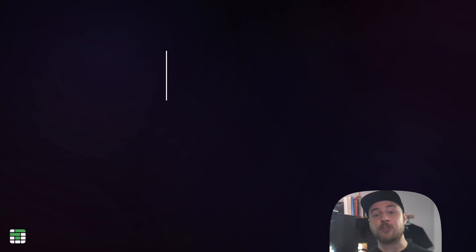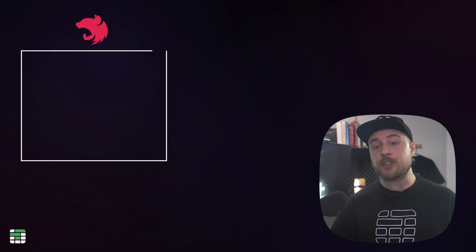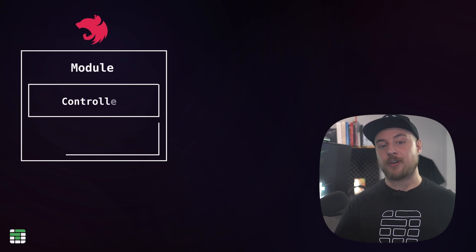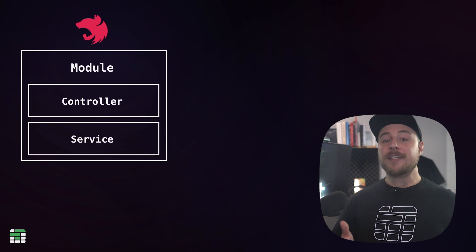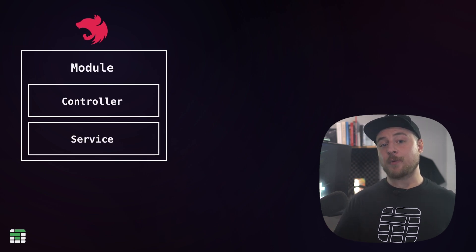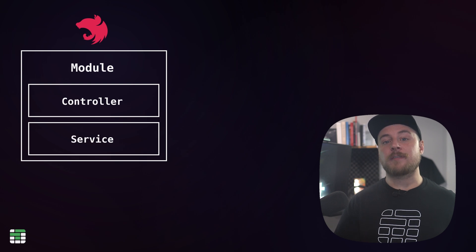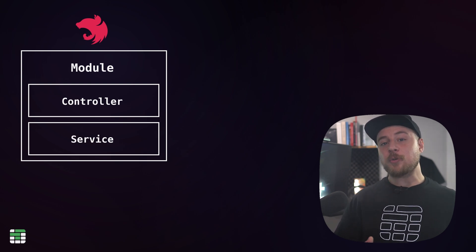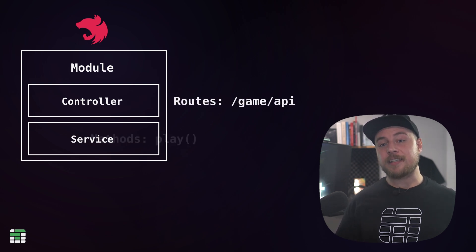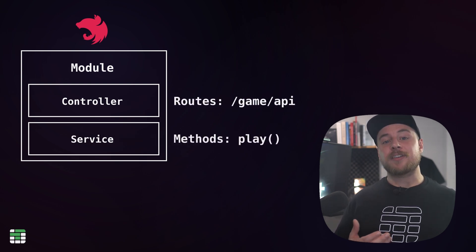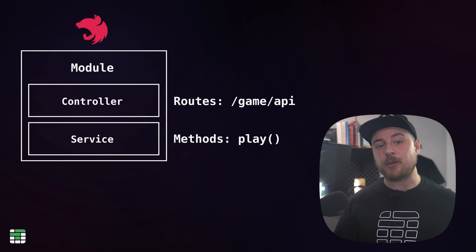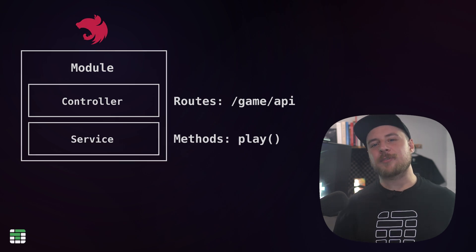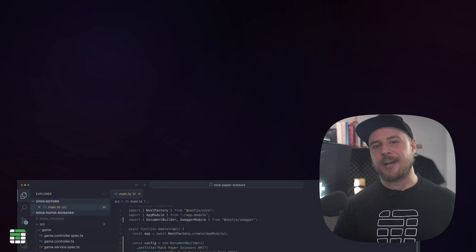Nest.js breaks up our application into modules, and each module can have controllers and services. We can skip creating our own module and just add our controller and service to the default app module. A controller is where we define all our routes and request handling logic, and the service is where we'll put all the business logic. Let's start in our game service and get the game logic out of the way.